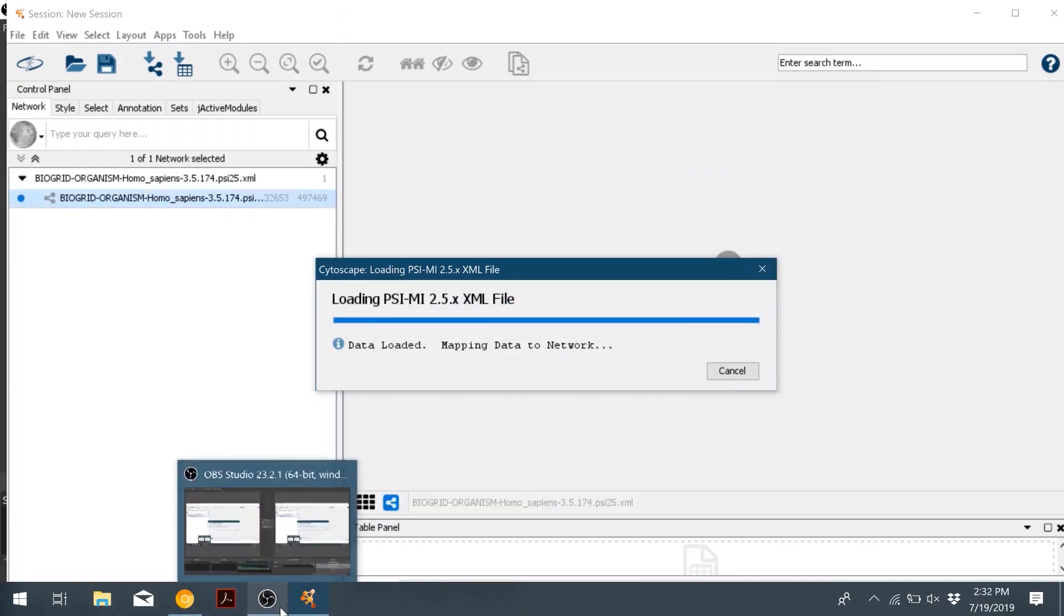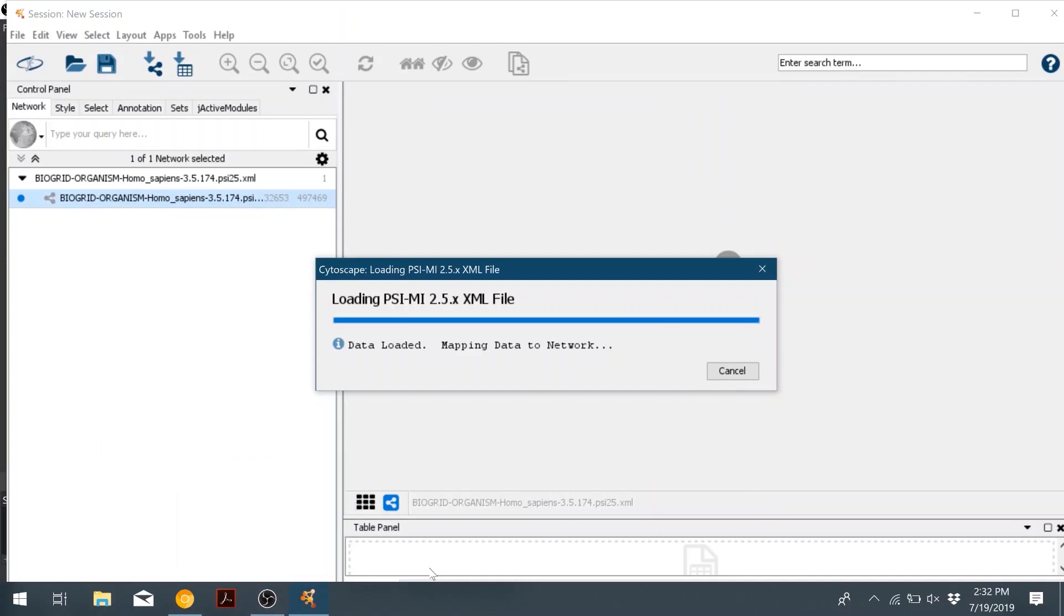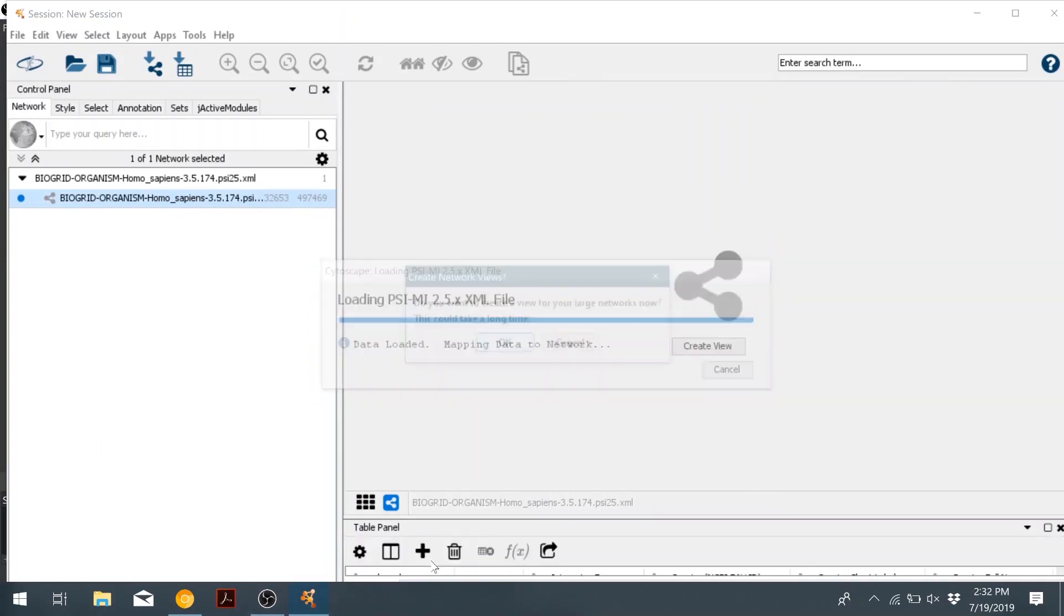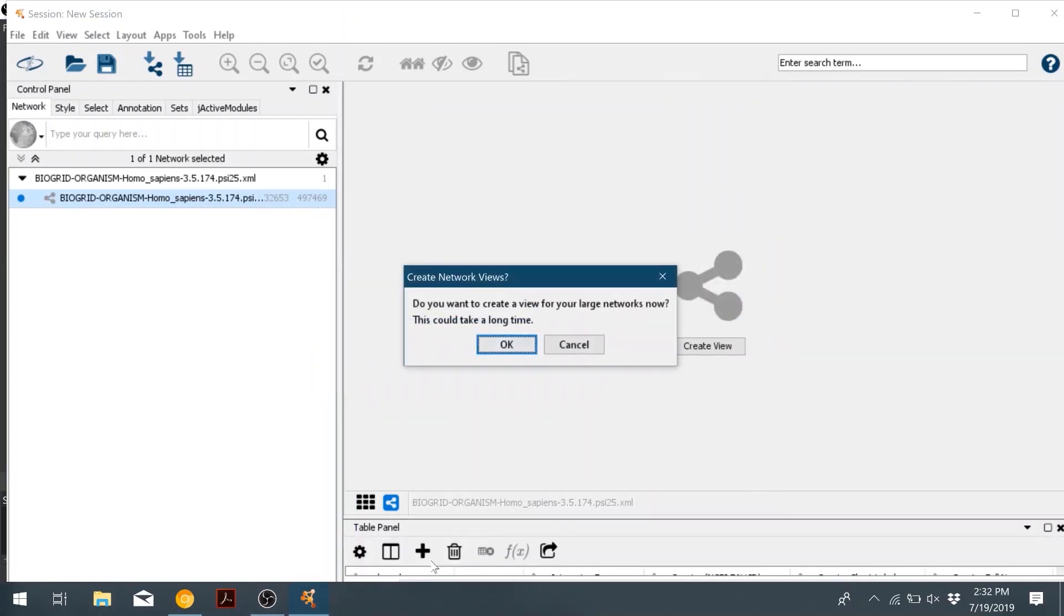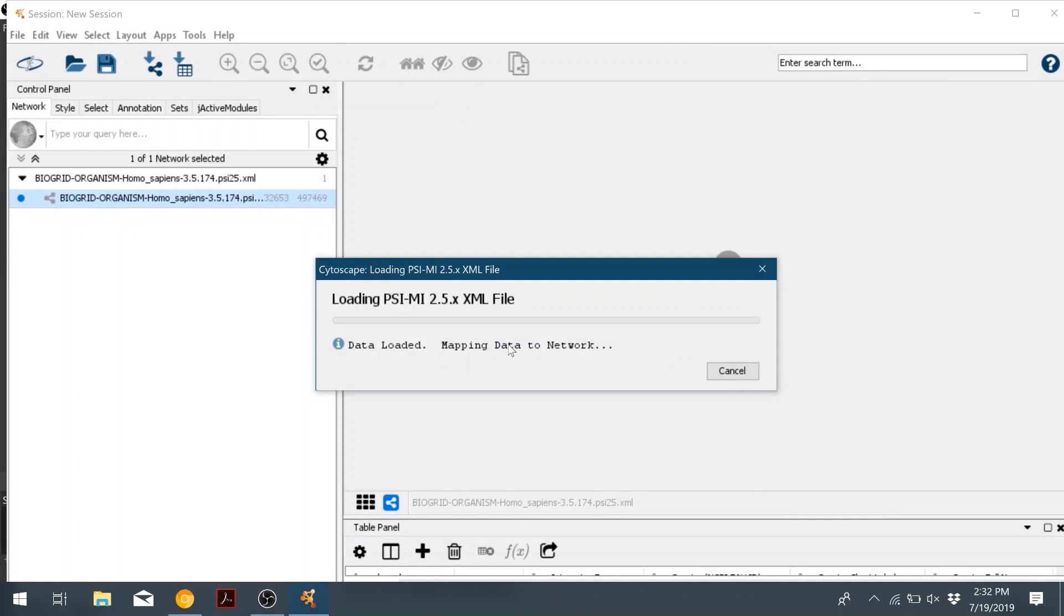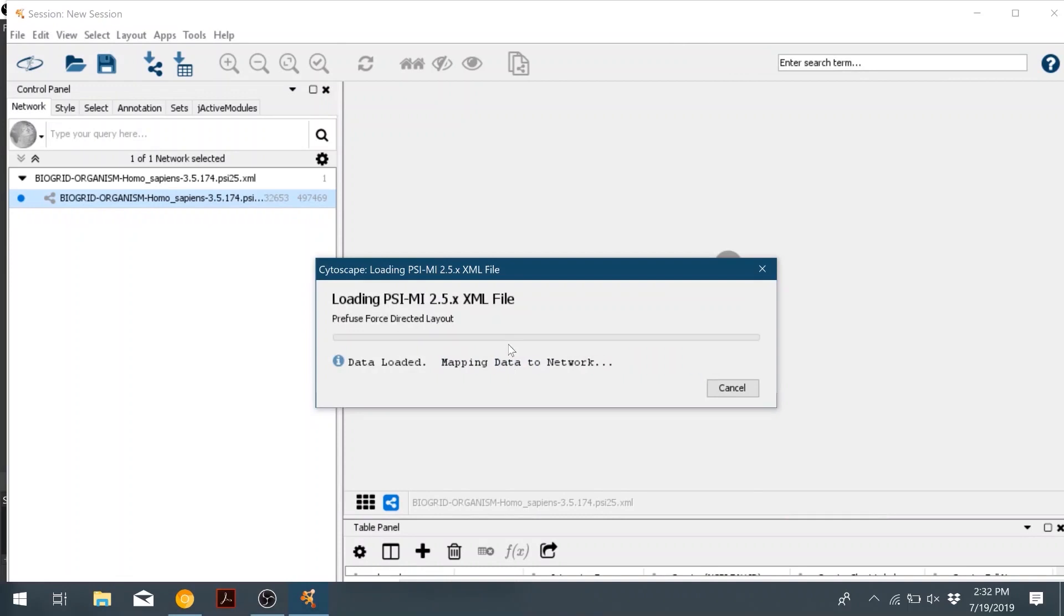Once Cytoscape has created the network, it will then ask you if you want to create a network view. We're going to click OK, and then this step also takes a very long time.